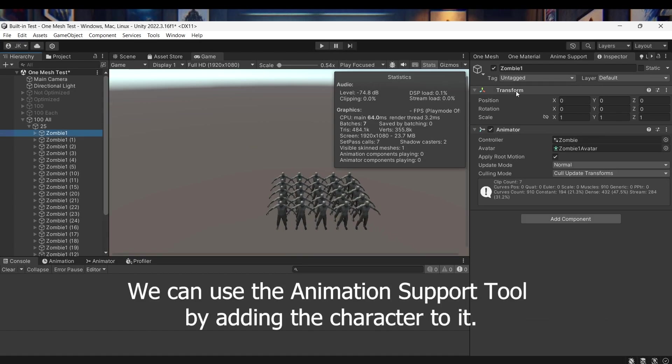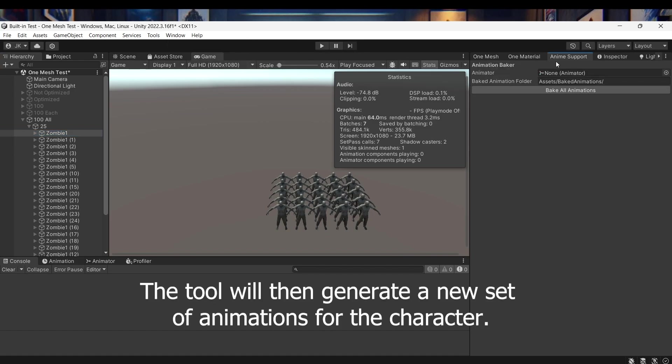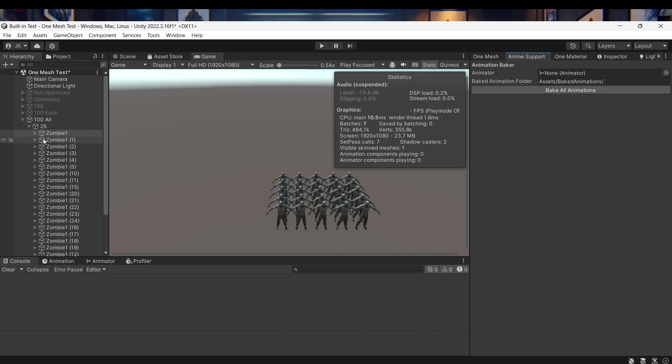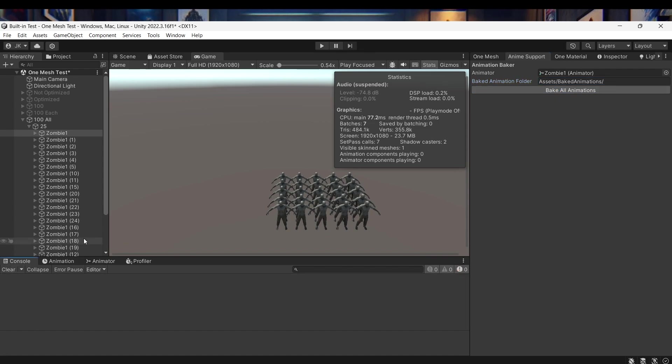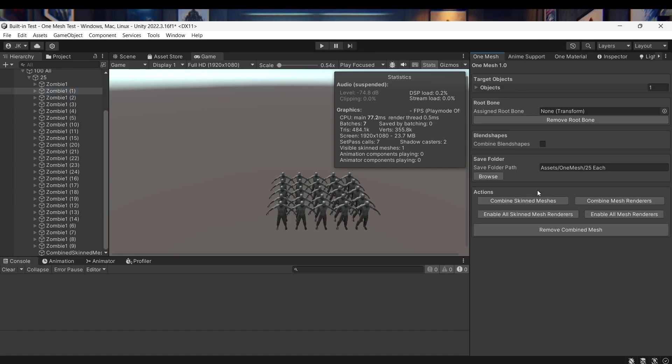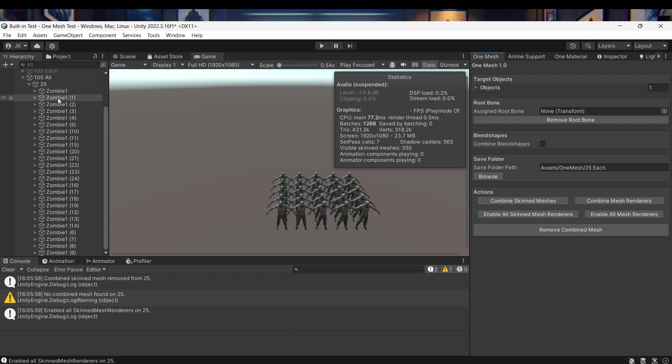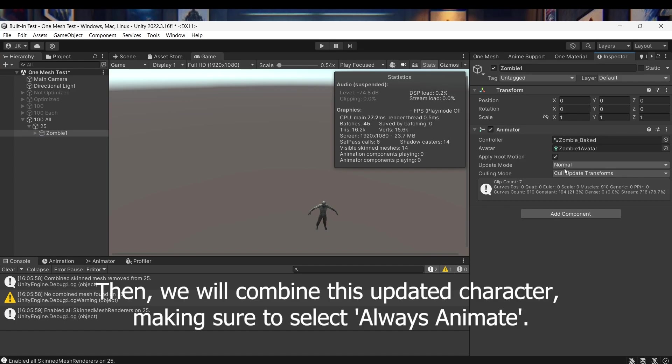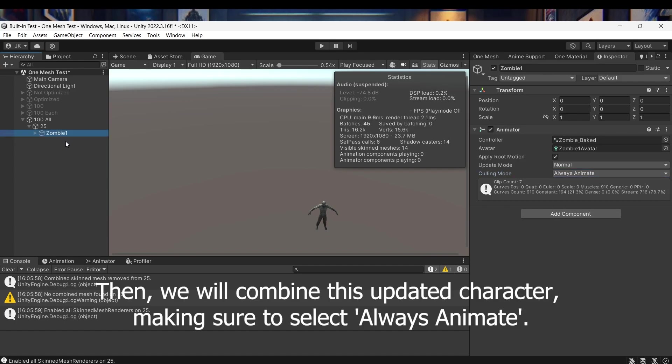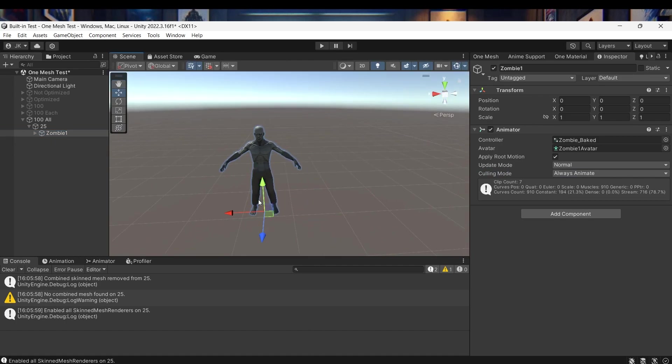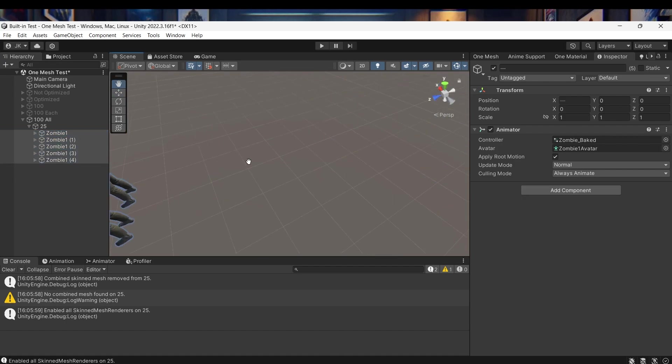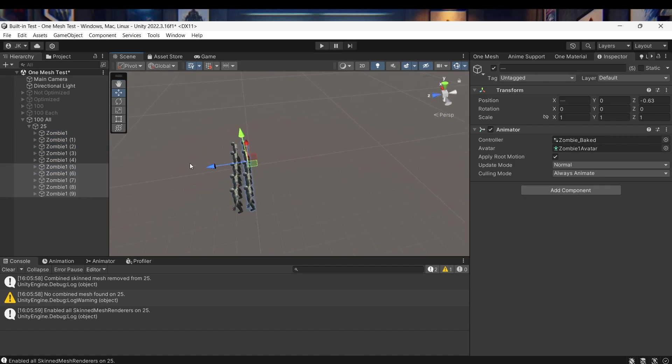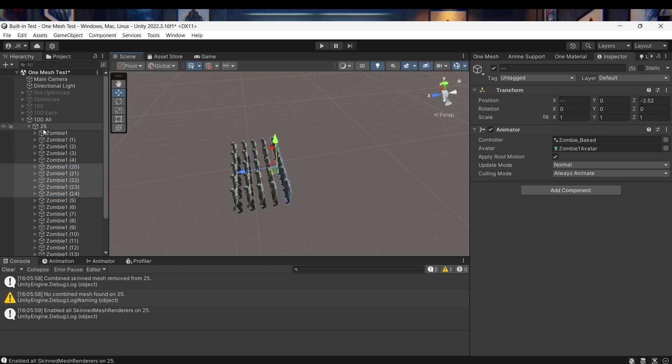We can use the animation support tool by adding the character to it. The tool will then generate a new set of animations for the character. Then we will combine this updated character, making sure to select Always Animate.